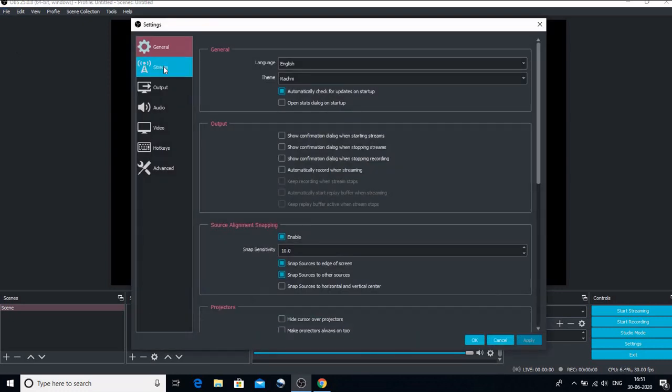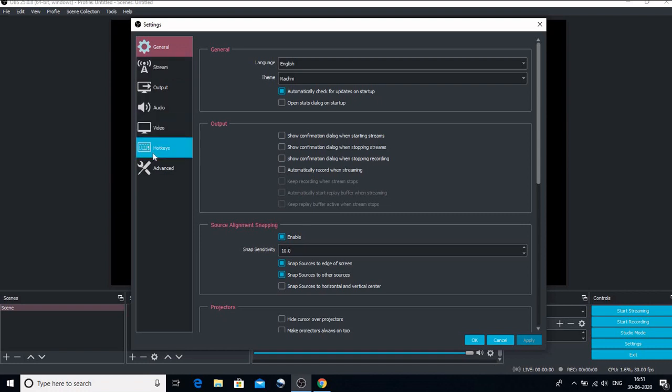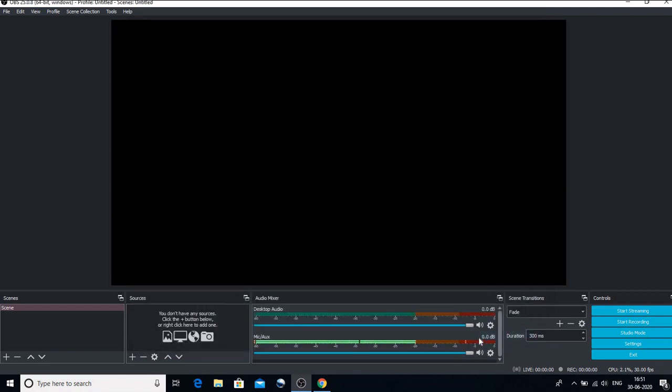This is the stream which we would be using for streaming live on the YouTube and the hotkeys too we would be using. So this is about the settings that would be used in today's video. Let us go to sources now. So if you want to add any sources, what we have to do is we have to click on this plus sign to add any source. But prior to that, let us see this scenes.